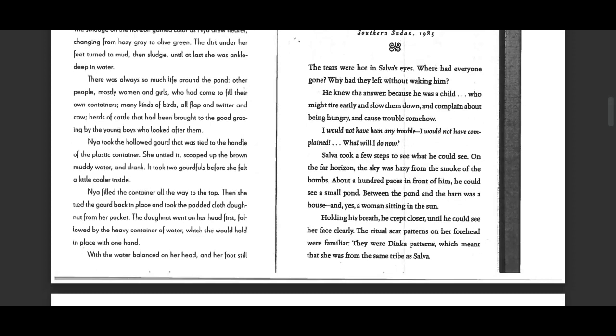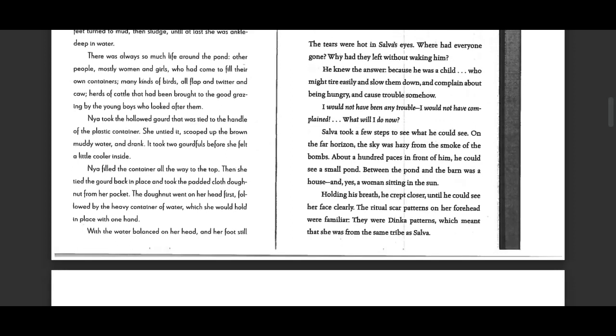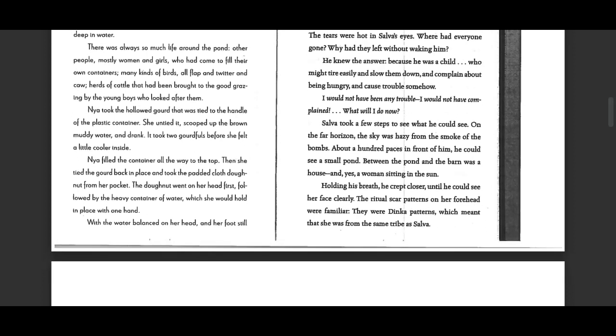There was always so much life around the pond, other people, mostly women and girls who had come to fill their own containers. Many kinds of birds, all flap and twitter and caw, herds of cattle that had been brought to the good grazing by the young boys who looked after them.